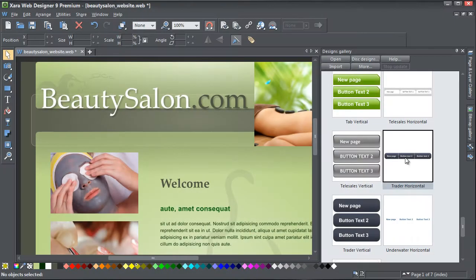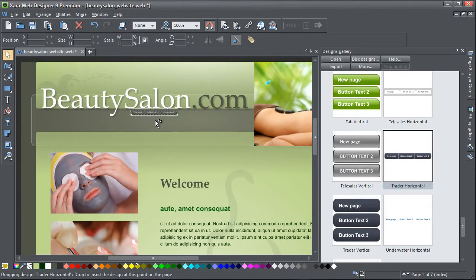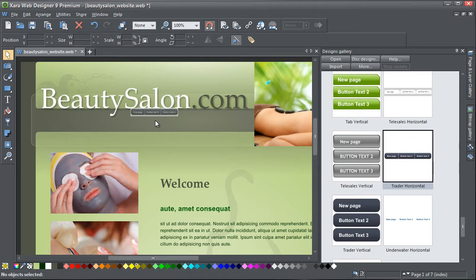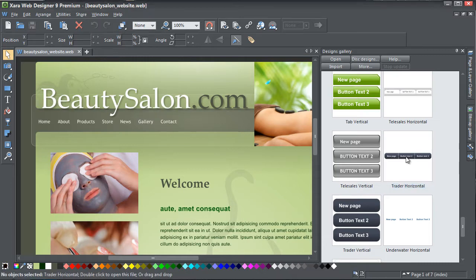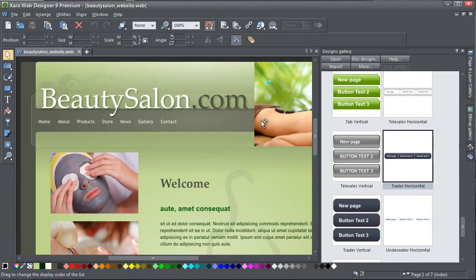Just drag and drop a bar from the gallery to place it on your page, or replace an existing bar by dropping the new one onto it.